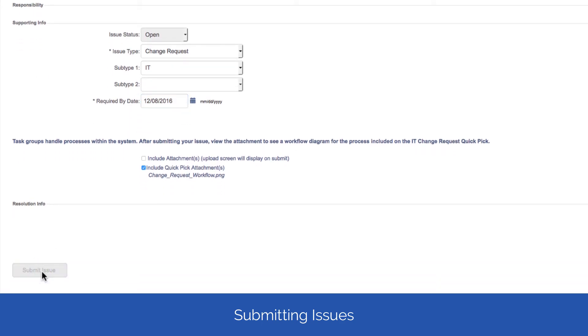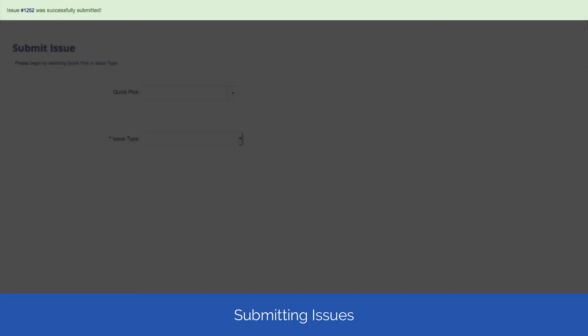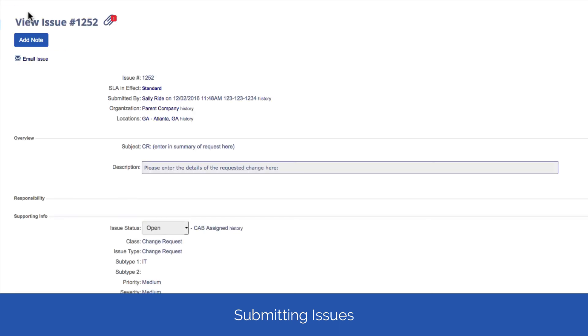At the top of the page, you'll be given a confirmation that your issue has been submitted. You can use this number for reference if you need to look up the issue later. You can also click on the number to view your issue.